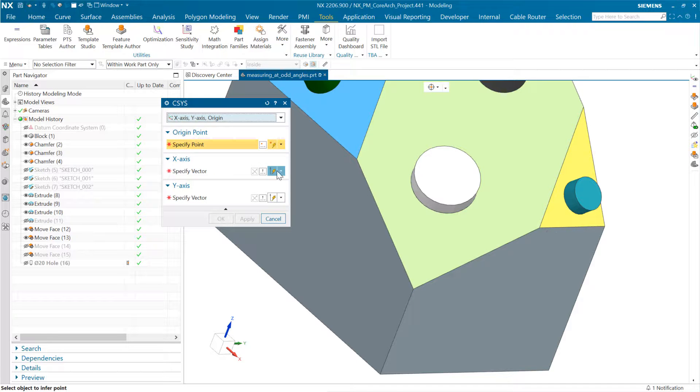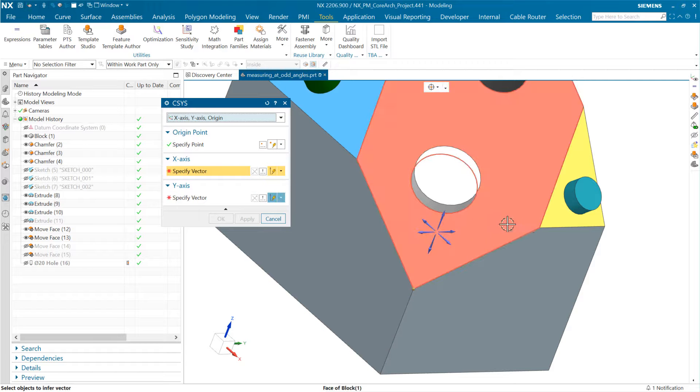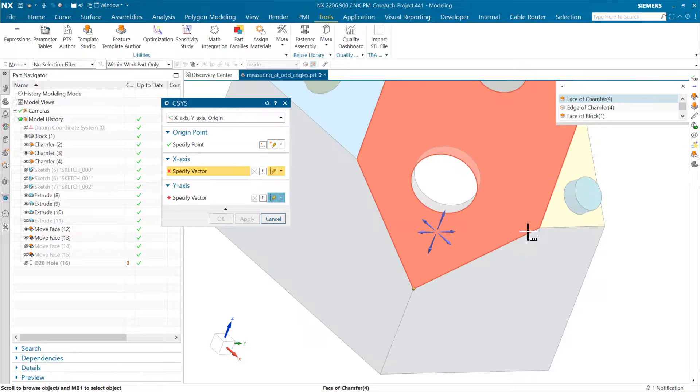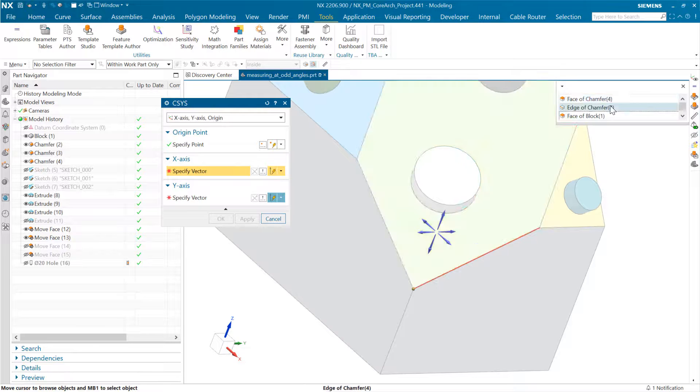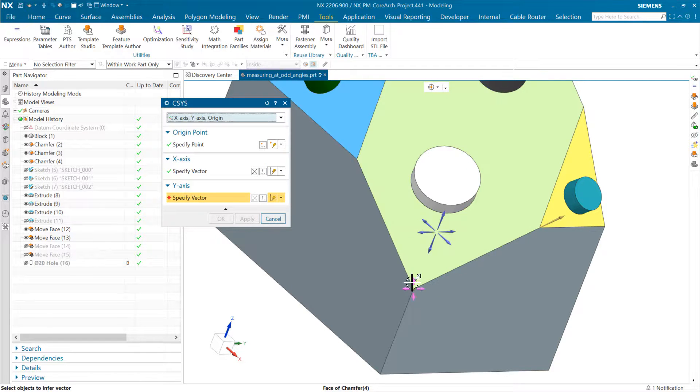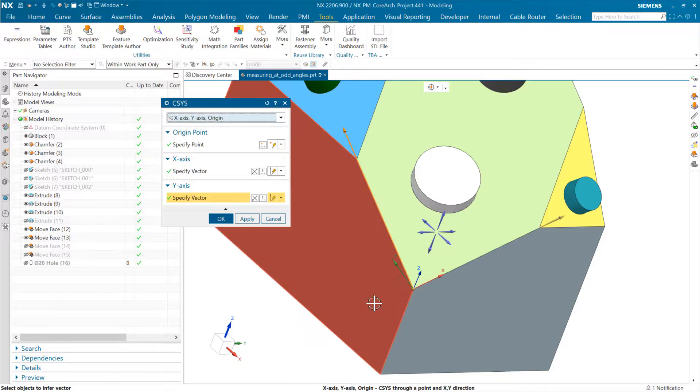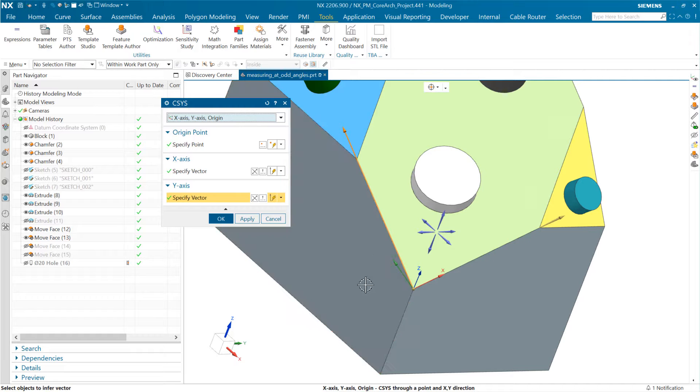Down here, the origin point is going to be that vertex. The x-axis will be this one here. Let me make sure I get the right edge. The y-axis is going to be 90 degrees from the x, but in the direction that we select here.